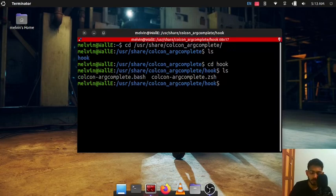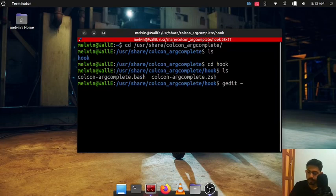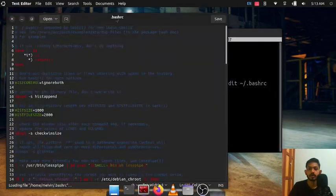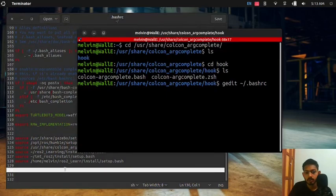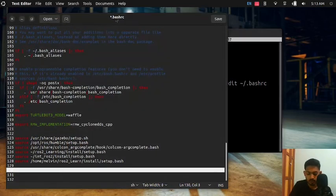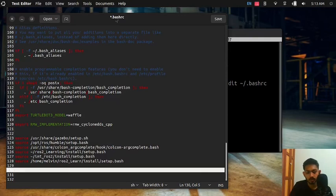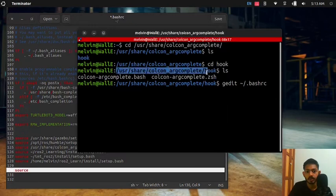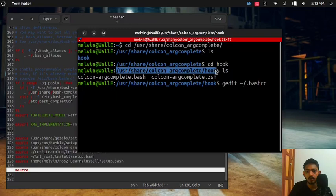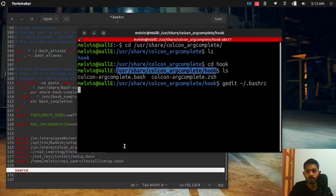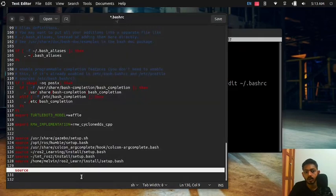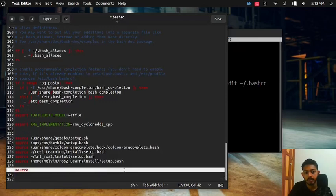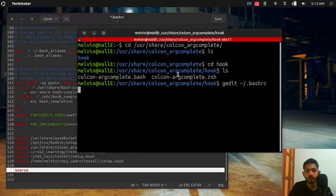So we will open the gedit home/.bashrc. Okay so we'll type source and copy paste this one till hooks /usr/share/colcon args complete.